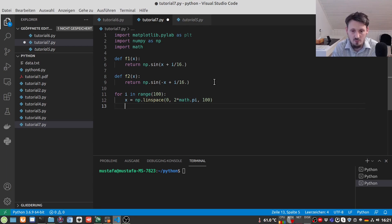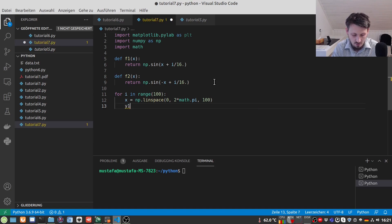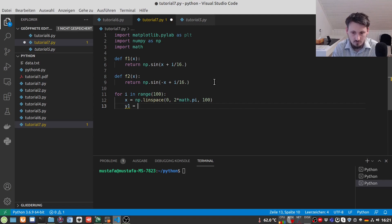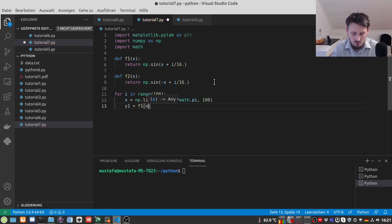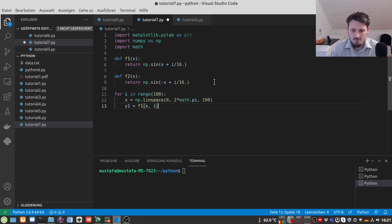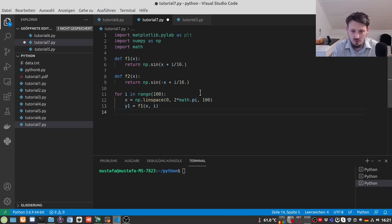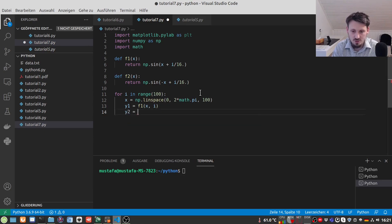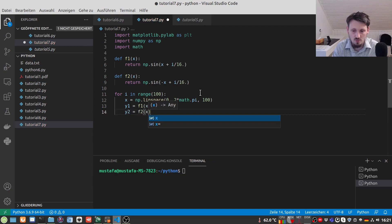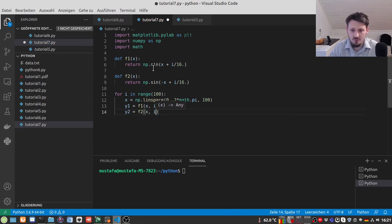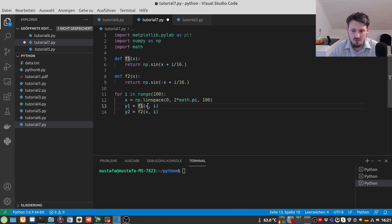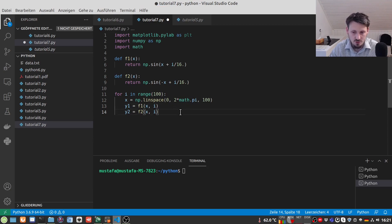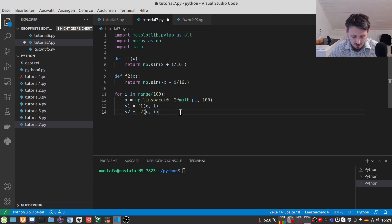And then we can define our Y values so we can write here Y1 equals F1 of X comma i because we are looping here actually over i and we can do the same. Y2 equals F2 of X. Instead of using F1 and F2 we could also actually use one function and change the sign here but I think it's more instructive maybe if we have it like that.